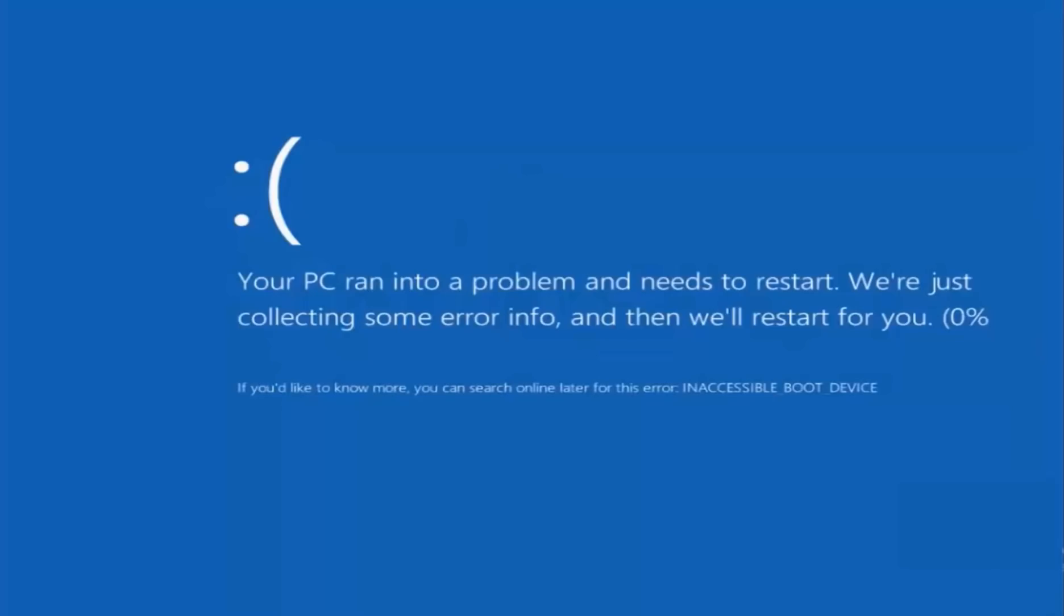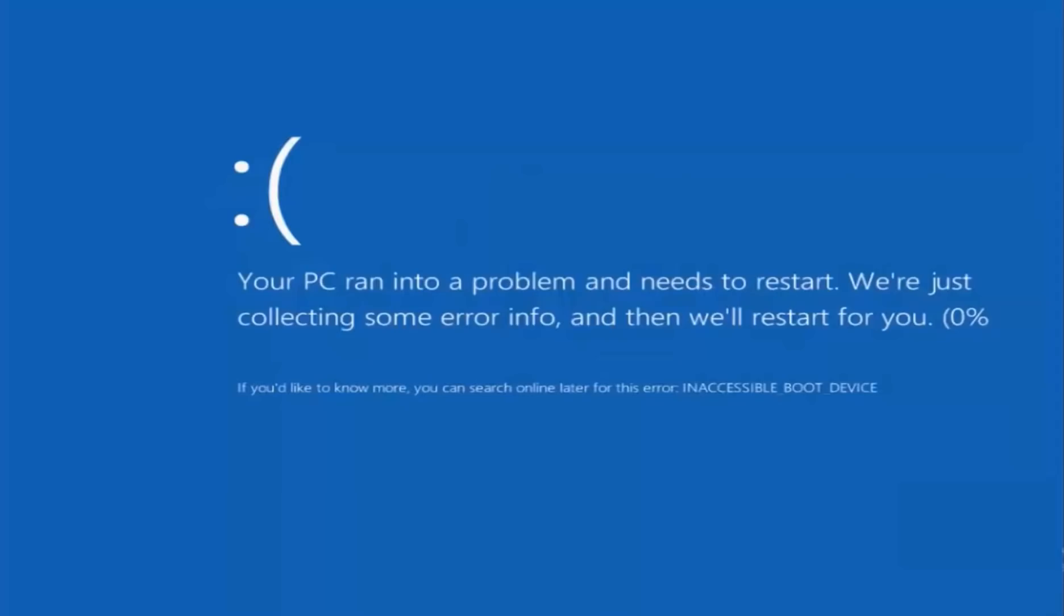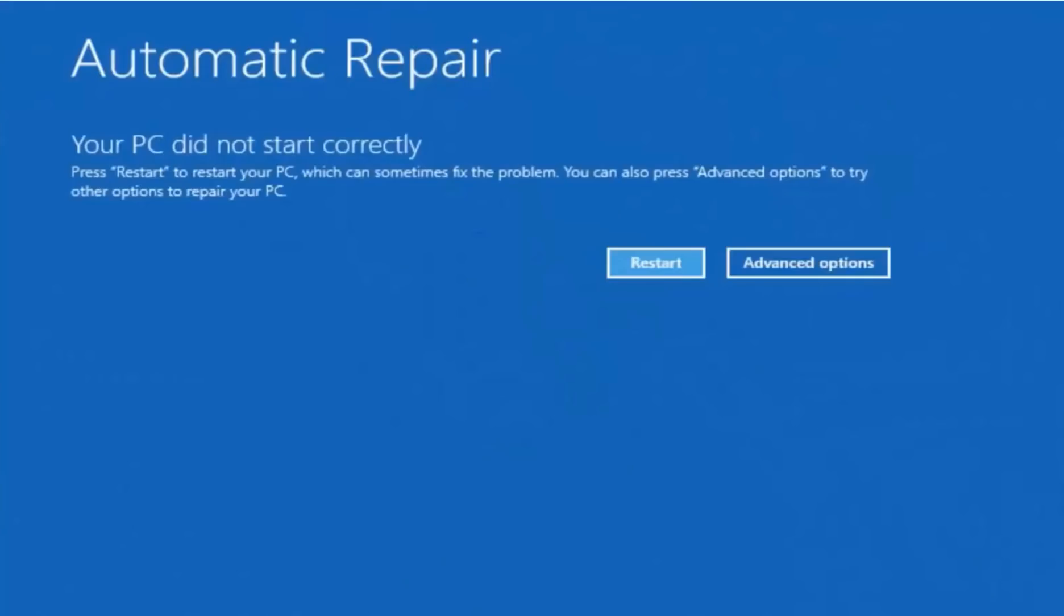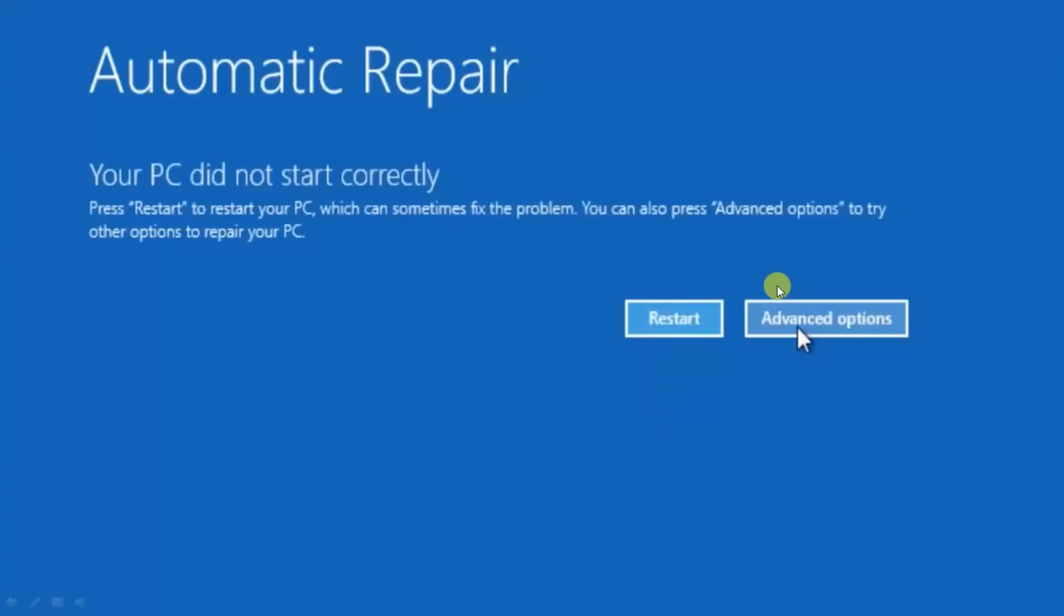When you start your system, it restarts and this error occurs. It again restarts and again this error occurs. But finally, it goes for preparing automatic repair and then diagnosing your PC. Ultimately you get this type of window with two options: restart and advanced options.